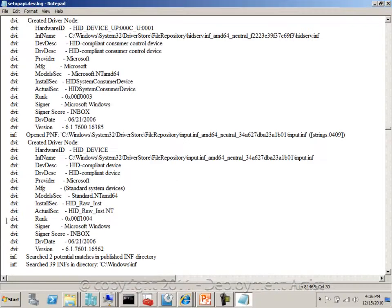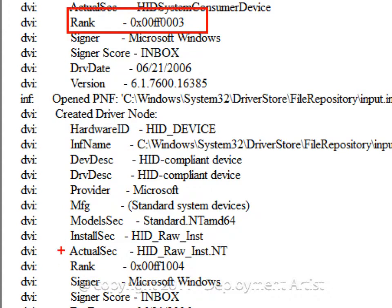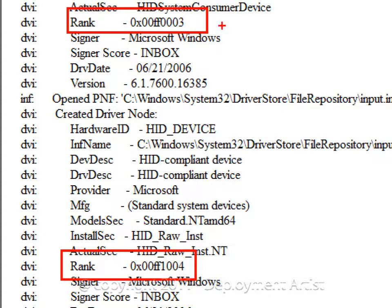But which one did it pick? Well, it's the ranking score that allows Windows to pick a driver. And in this case, this one was the winning one. Why? Because it has the lower value, and the lower value the better.